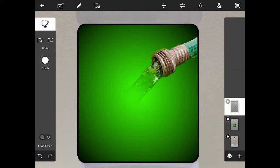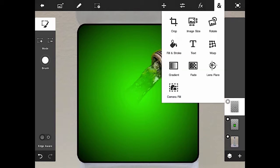So, the next thing we are going to talk about is laying some text on this label. I'm going to go back to the more menu and I'm going to choose the text tool.